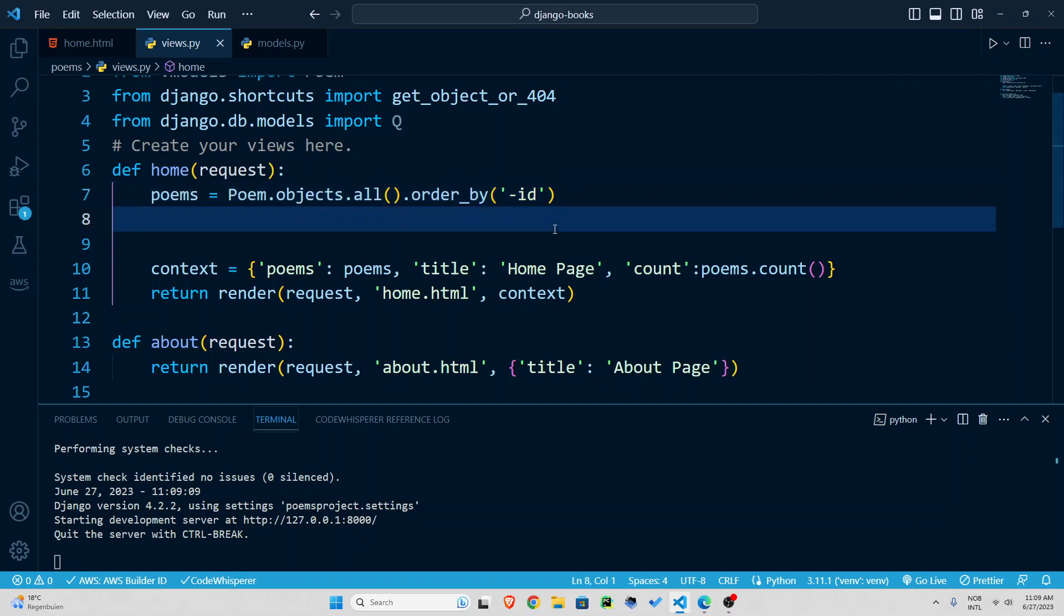So now we're going to deal with our requests, the form. How are we going to deal with that?